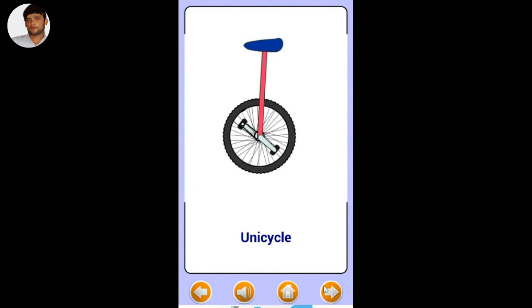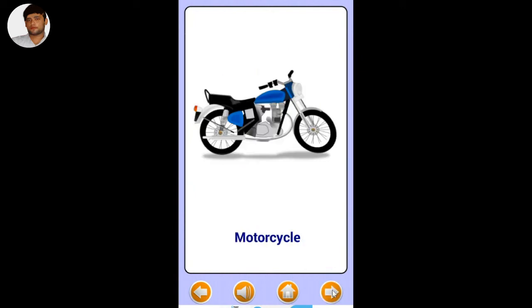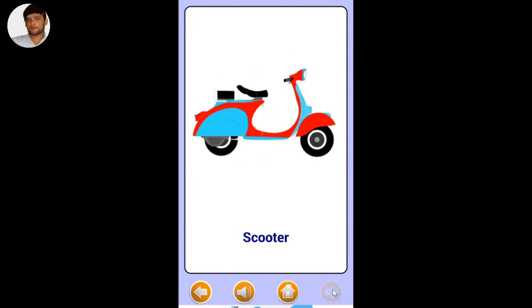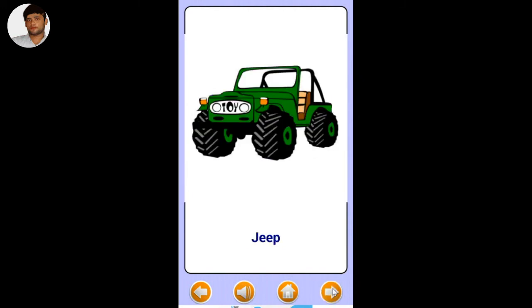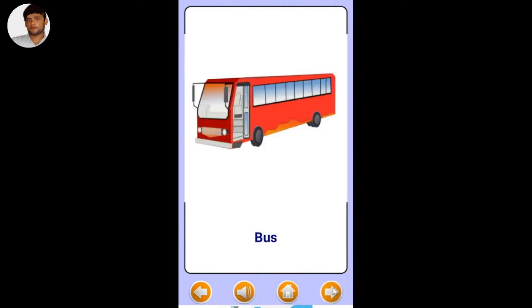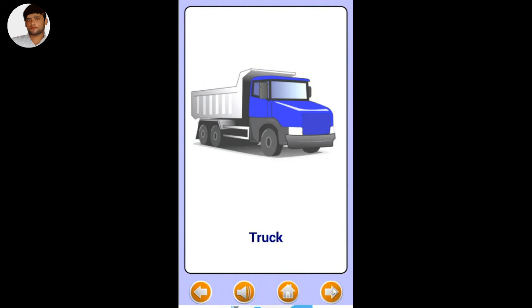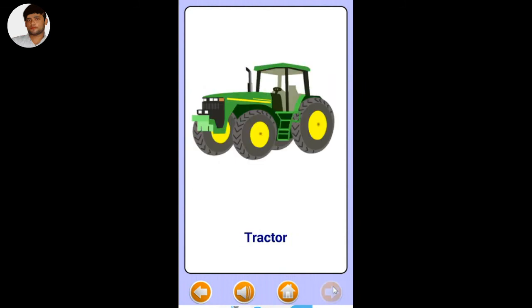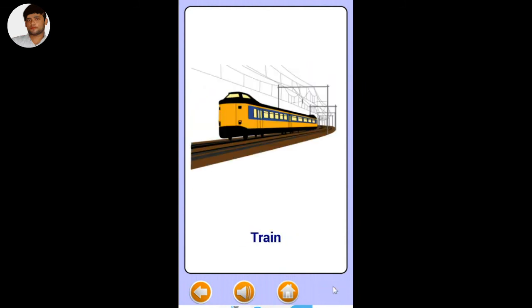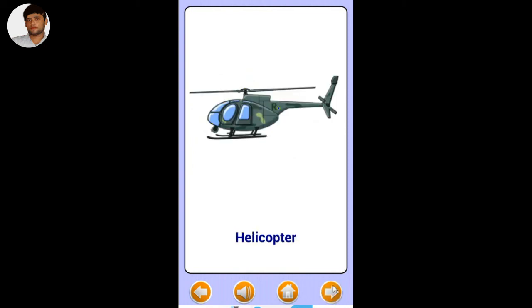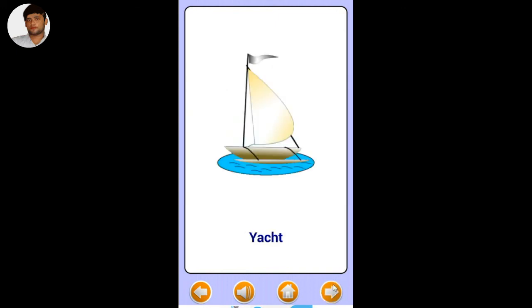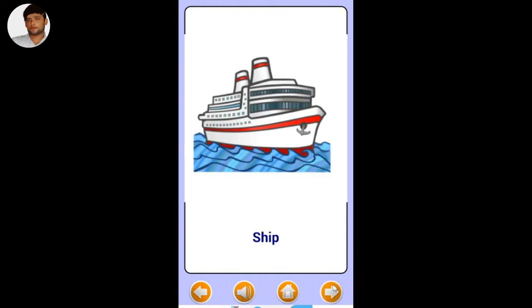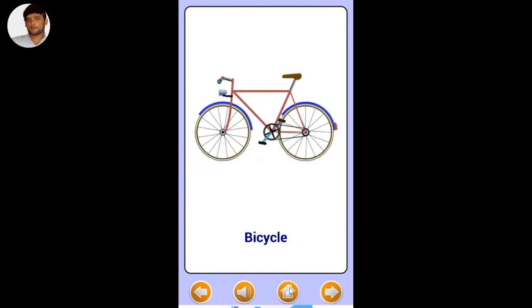Unicycle, bicycle, motorcycle, scooter, car, jeep, van, bus, truck, ambulance, tractor, train, airplane, helicopter, rocket, yacht, ship.